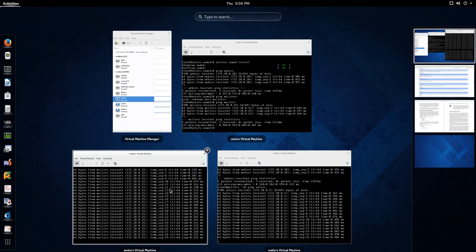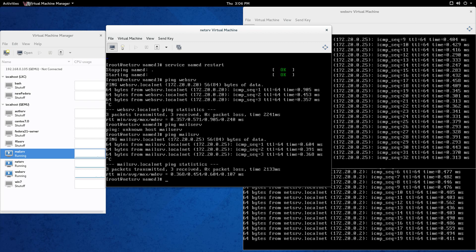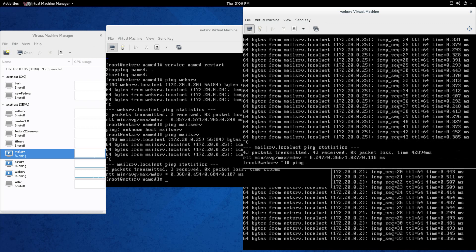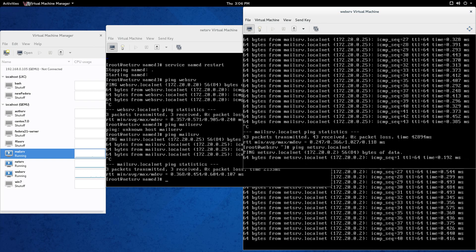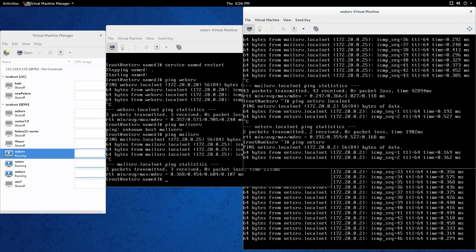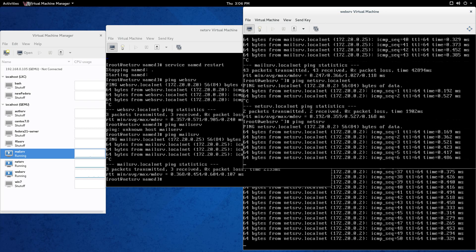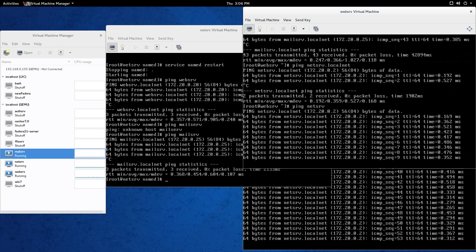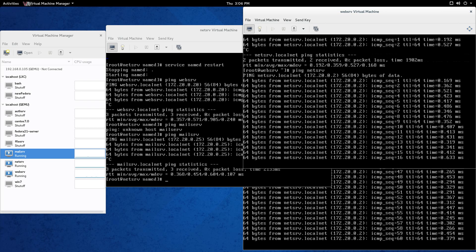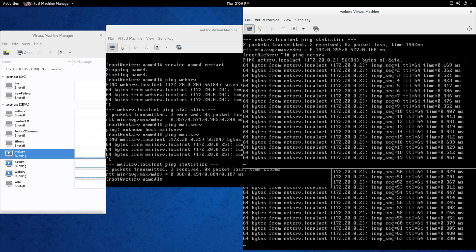Let's double-check — ping mailserve, working, resolves correctly. Ping webserve, working too. Ping netserve — there you go. All these host names are resolving with no need for IP addresses, because we specified them in those zone files. You can see 'mailserve.localnet' — we didn't have to type dot localnet, because that $ORIGIN command appends localnet to everything. That's the primary name server working on this network. Follow these steps and it can be working for you too. That's all for this video — stay tuned for future videos.